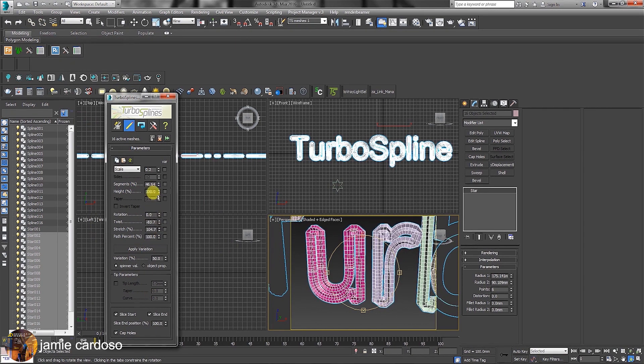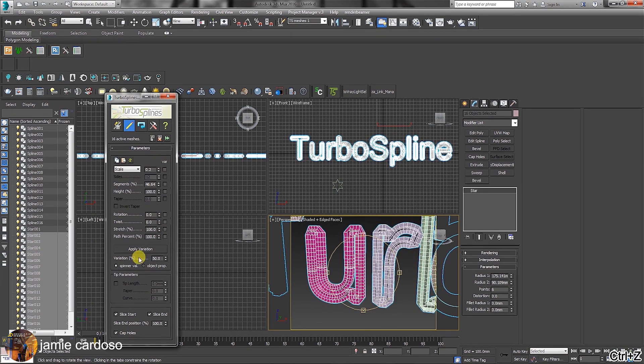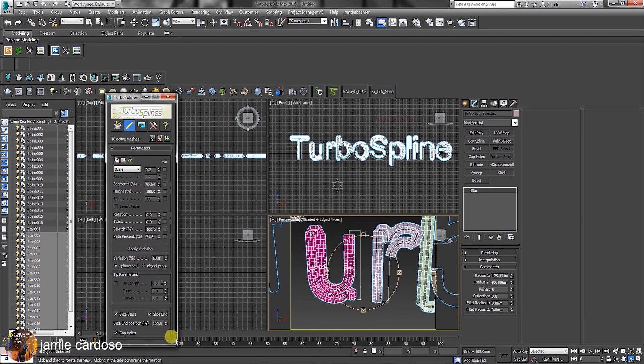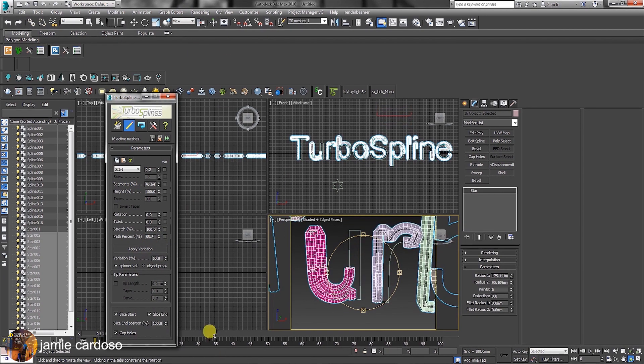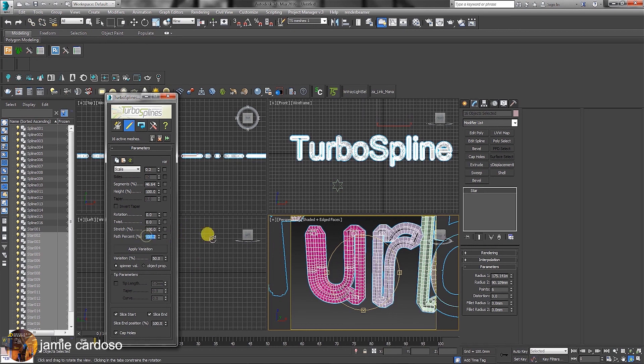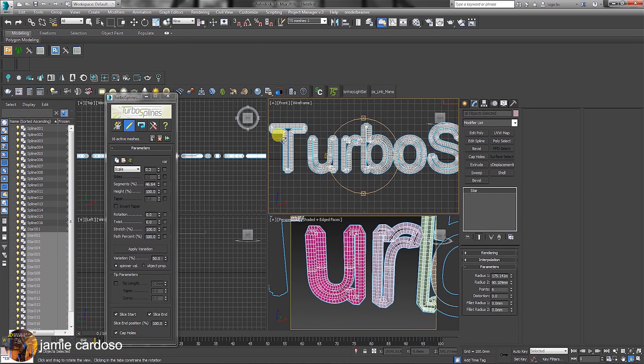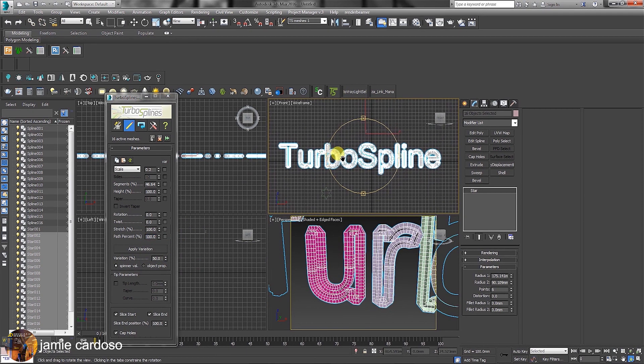There's also the stretch function. The path for centers is quite useful for animations sweeping across. Variations can also be applied, and the slice options can also be used for animations.